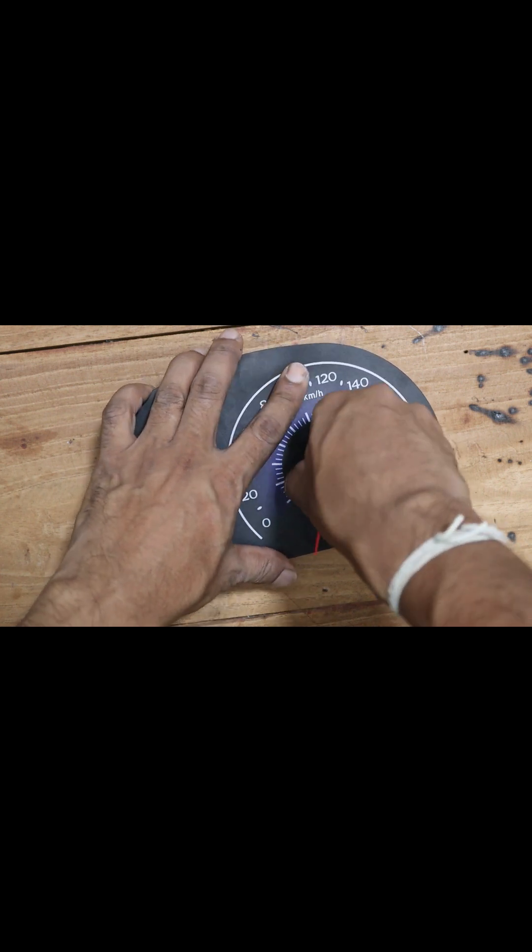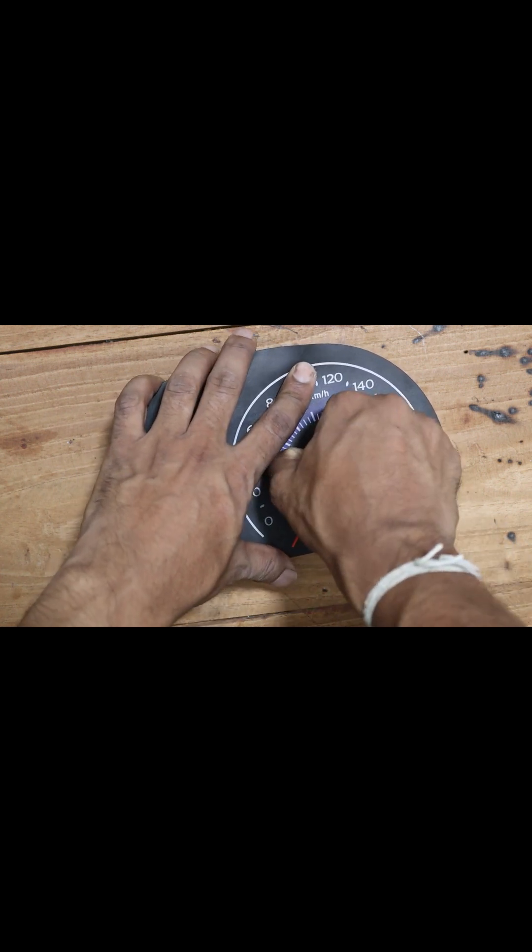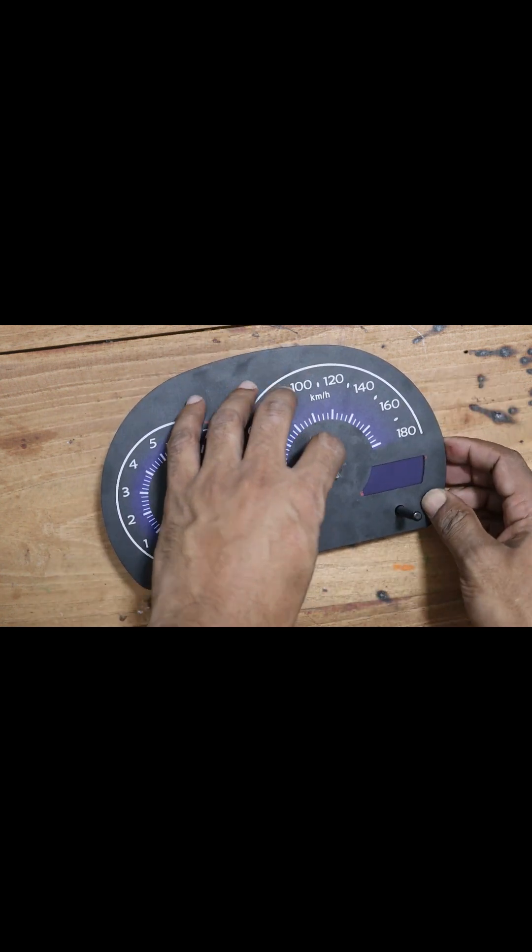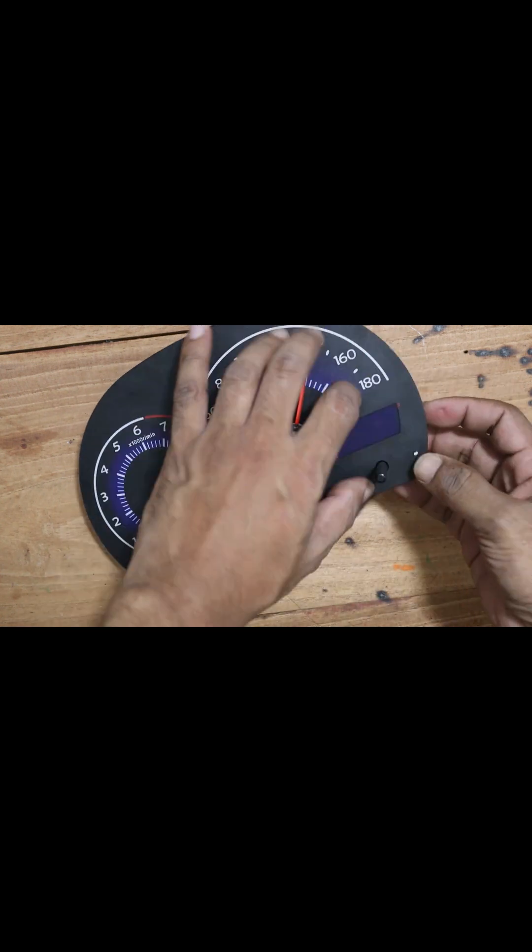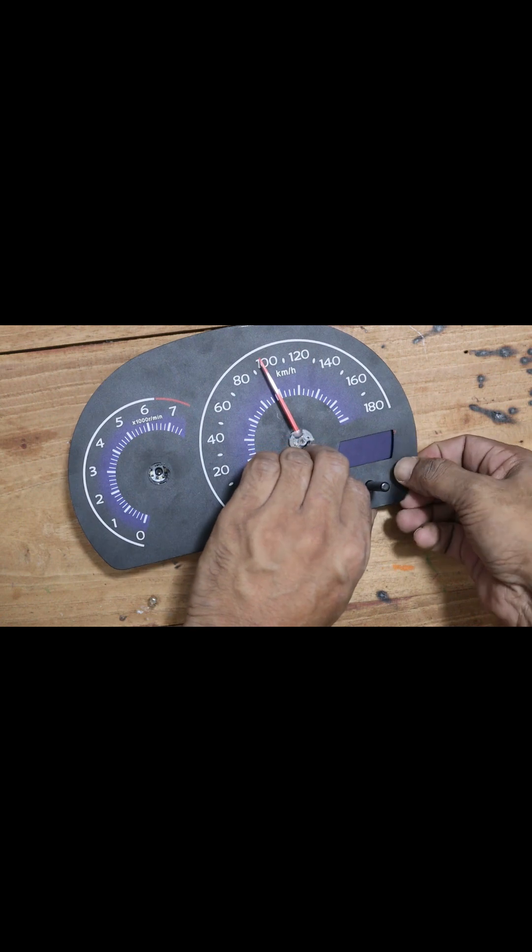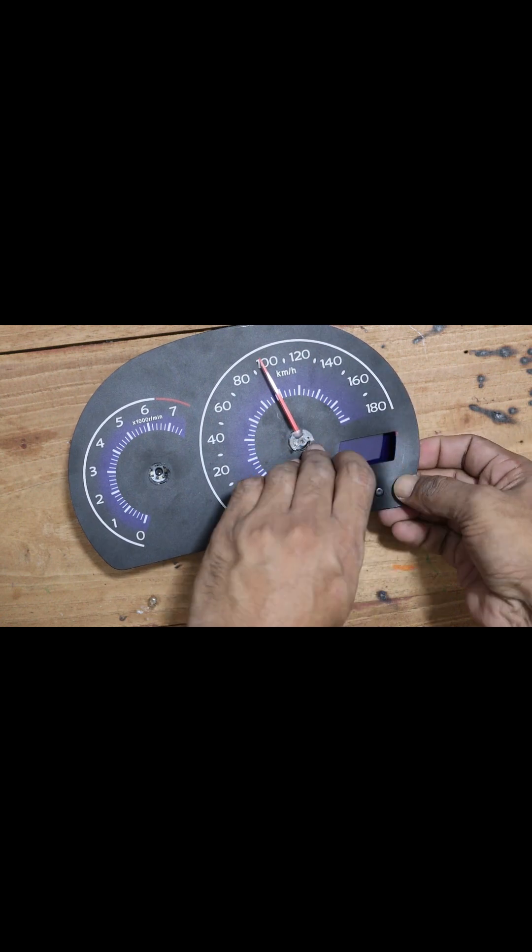This is a good indicator for troubleshooting, as it shows there might be an issue with the power lines or the speedometer sensor lines.